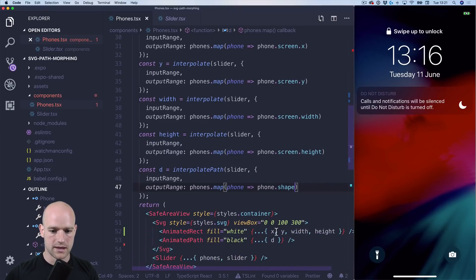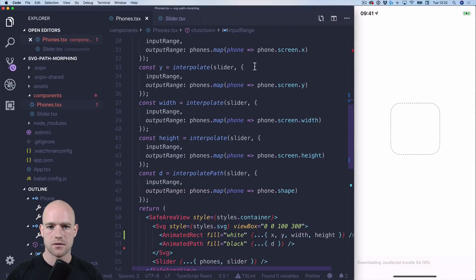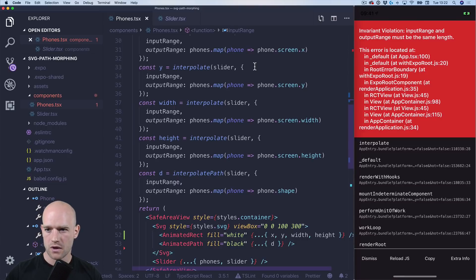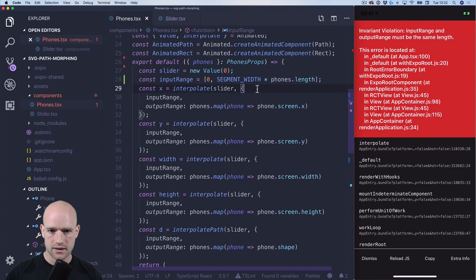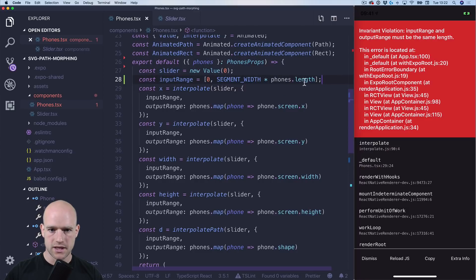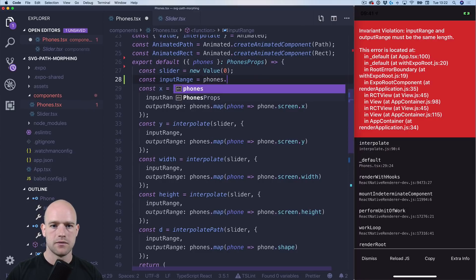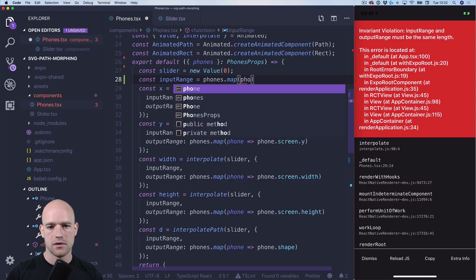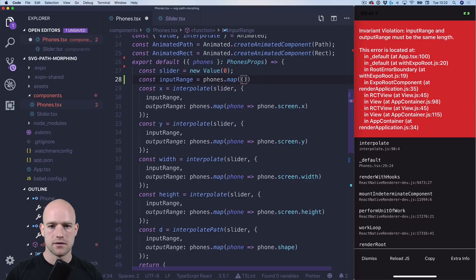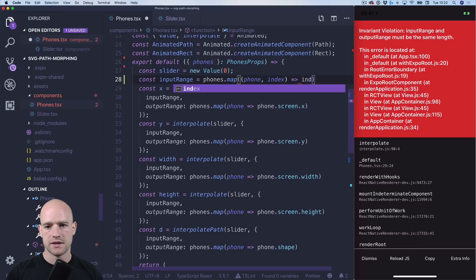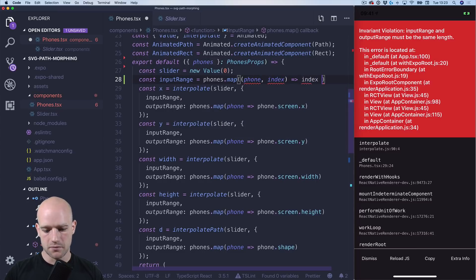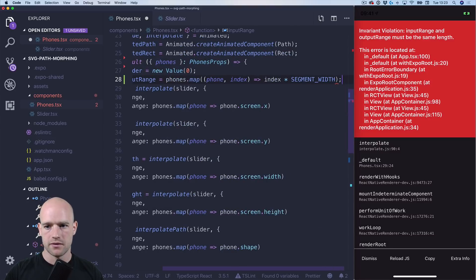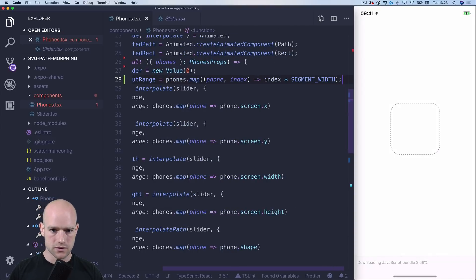Let's have a look. All right. I think I have a mistake here. Sorry about that. So it's phones. And we map for each phone at index, we return index times the segment width. So that should work now.